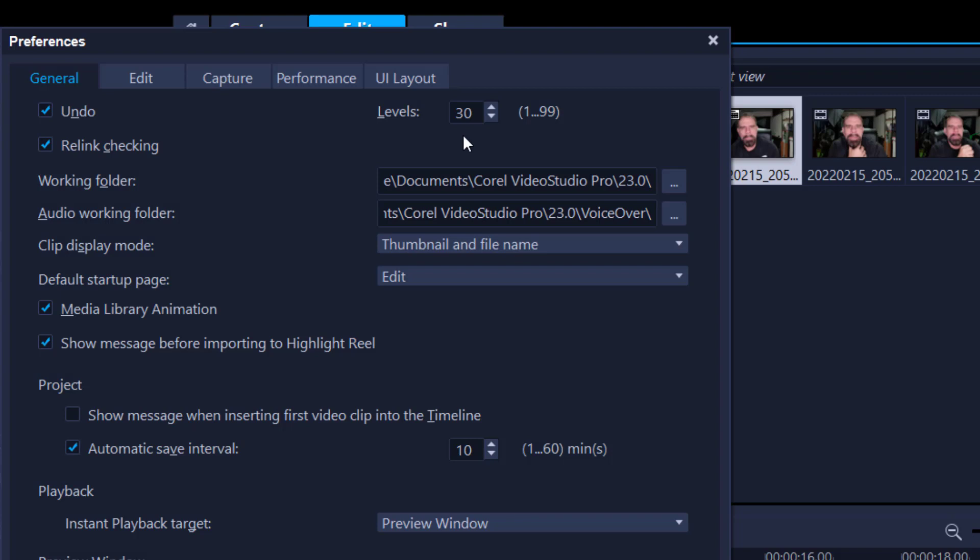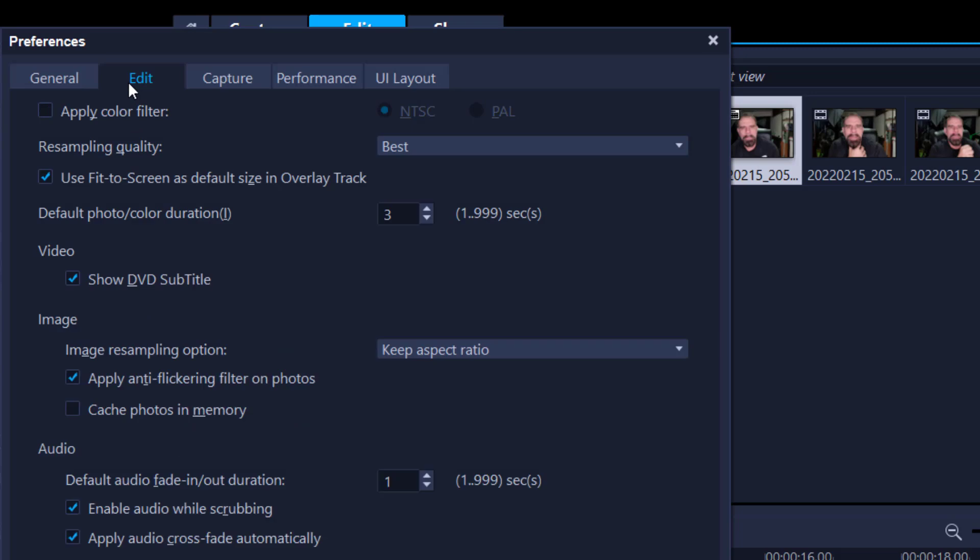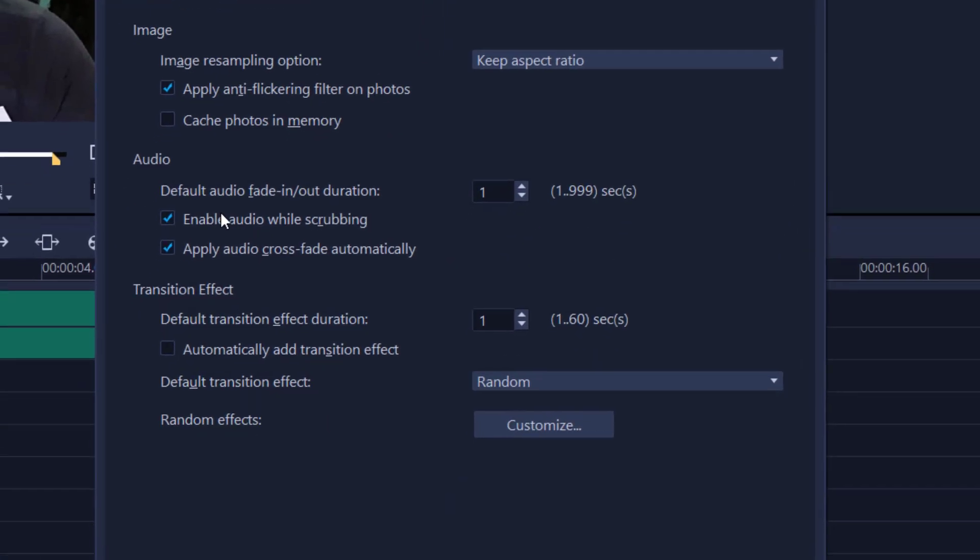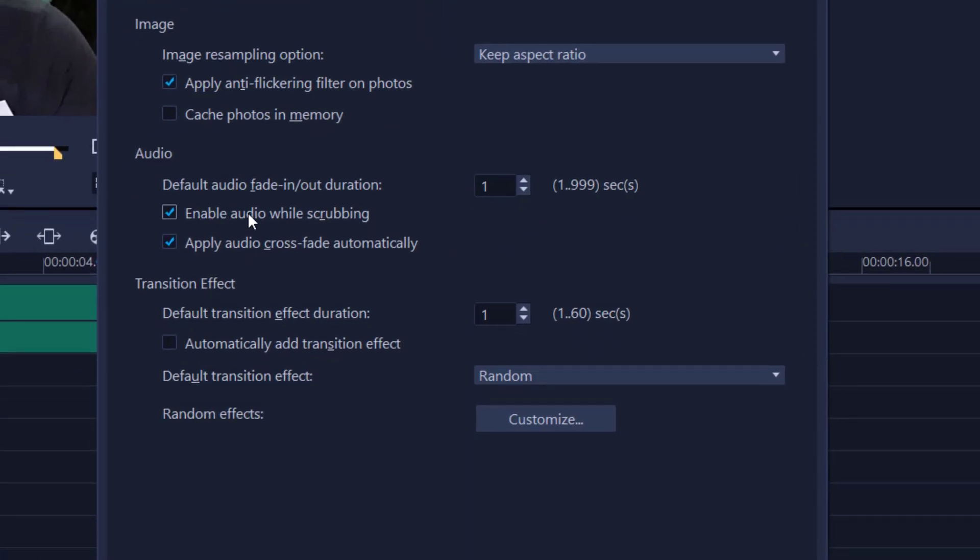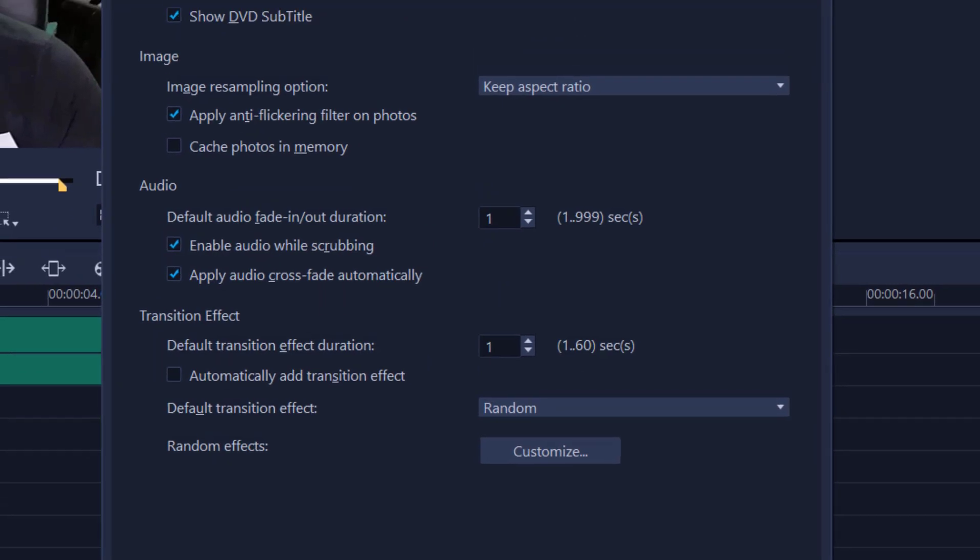Go into the Edit tab, Resampling Quality, set it to Best, and make sure Enable Audio While Scrubbing is also checked. And this is important and I'll show you that later.